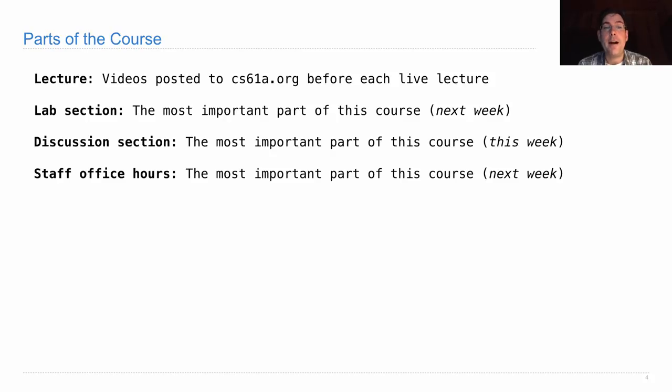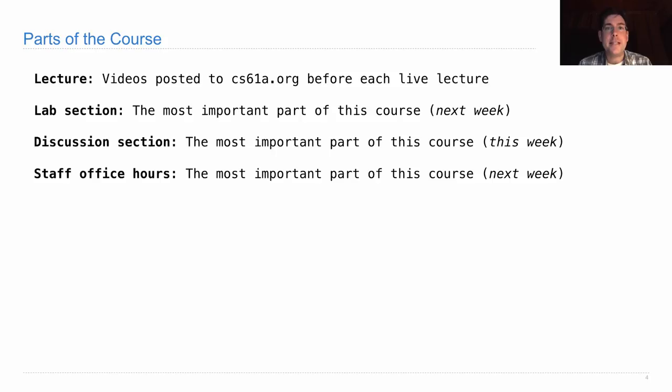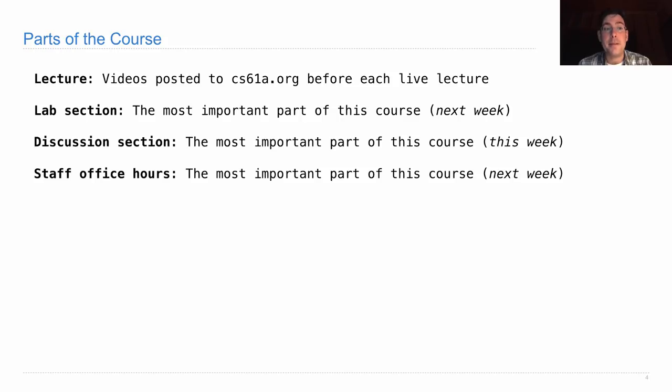We'll also hold drop-in office hours throughout the week, starting next week. This is probably the most important part of the course. In office hours, you can come in and ask individual questions about the homework, about topics in discussion, or topics in lecture, or anything in life that you want to talk about. And the purpose of office hours is primarily to make sure that you get individualized feedback about your progress, especially as it relates to assignments you're working on. Now, you may have noticed that I mentioned three different things as the most important part of the course. It really depends from student to student where they get the most benefit. So you'll have to come to all of these, figure out what works best for you, and then you'll know what's really the most important part of the course.